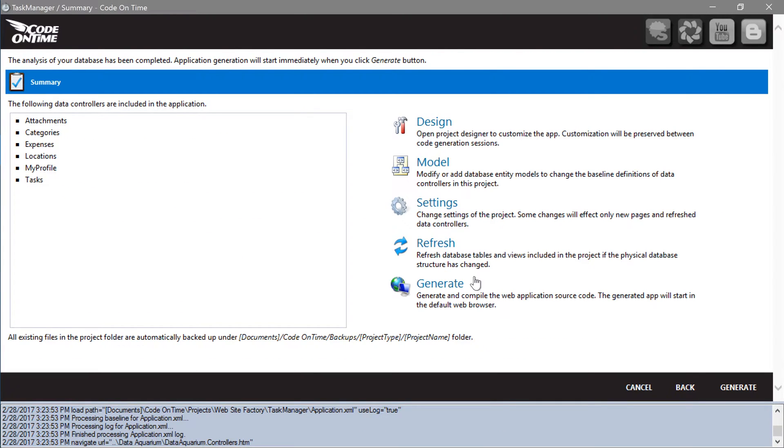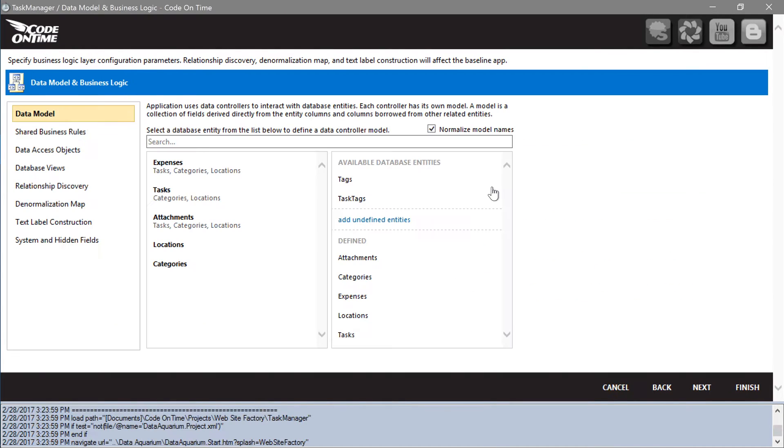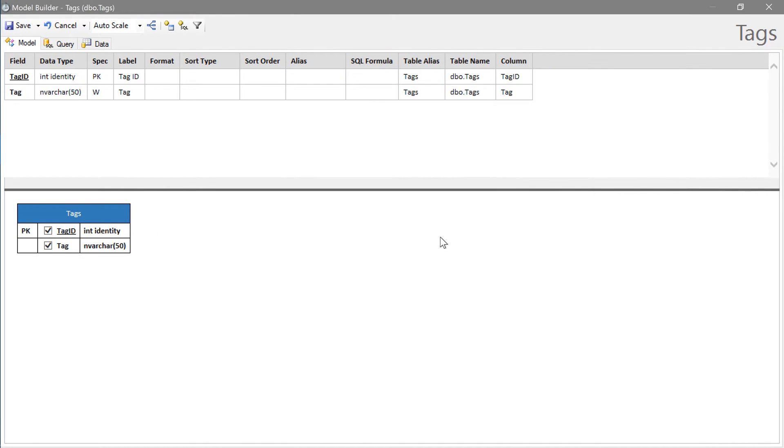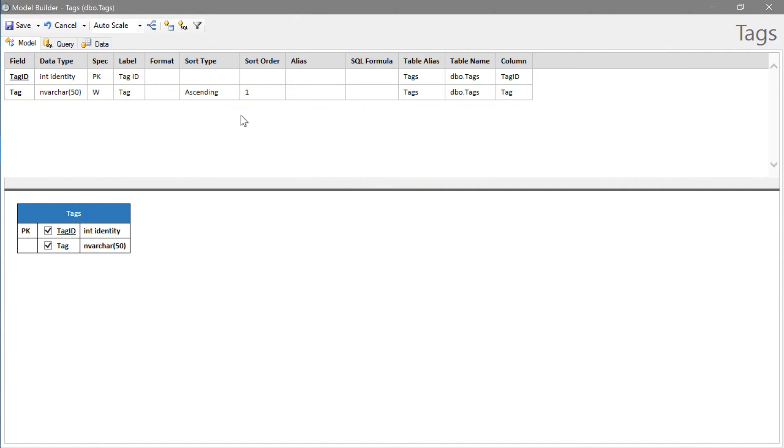Let's create models for our two new tables. First, let's start with tags. Let's sort the list of tags alphabetically by the tag field. Go ahead and save the model.